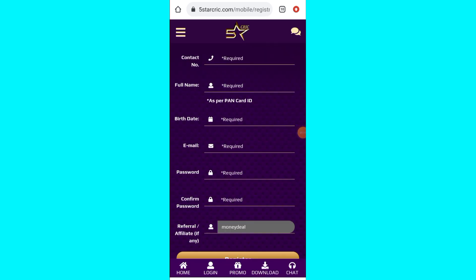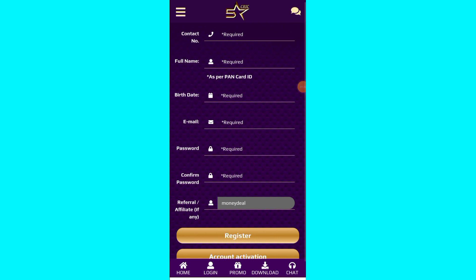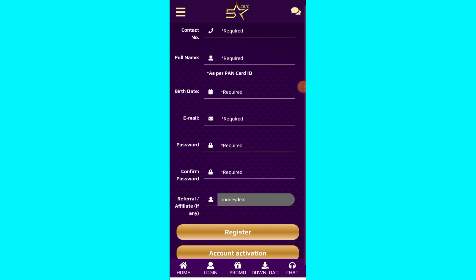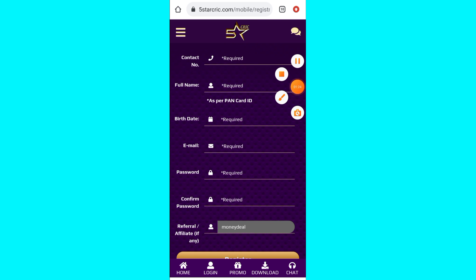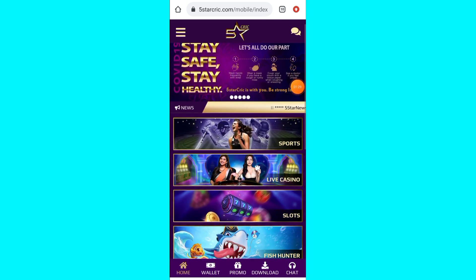Once you click Join, you can enter your mobile number, name, email, and password. Once you submit, you can log into your page and click on Register.